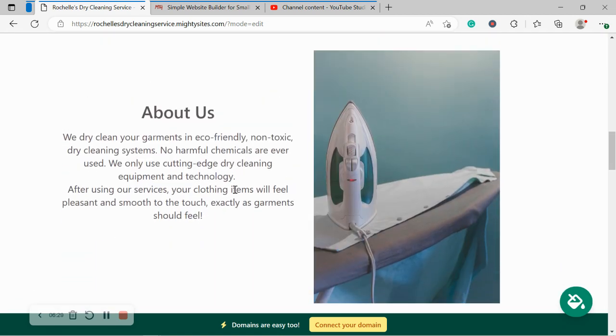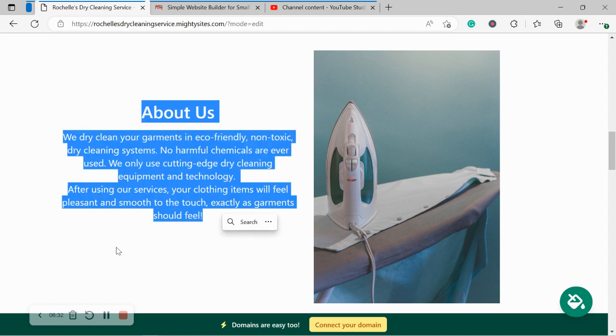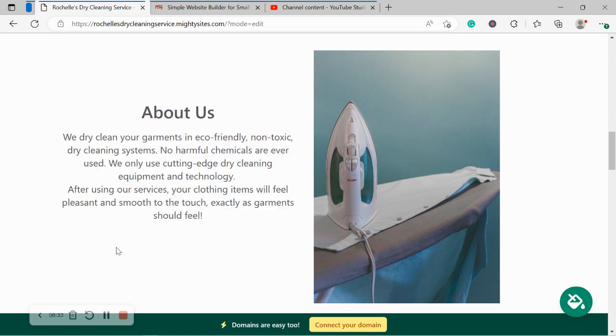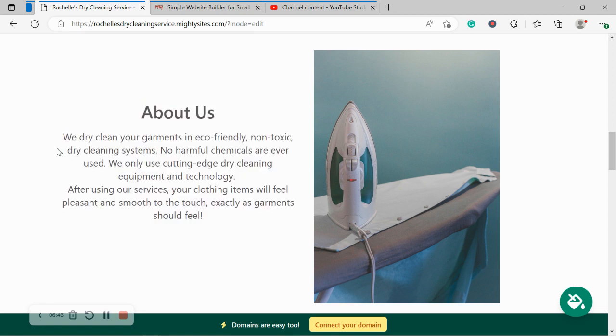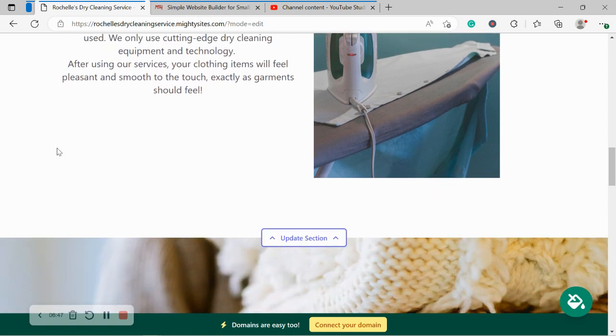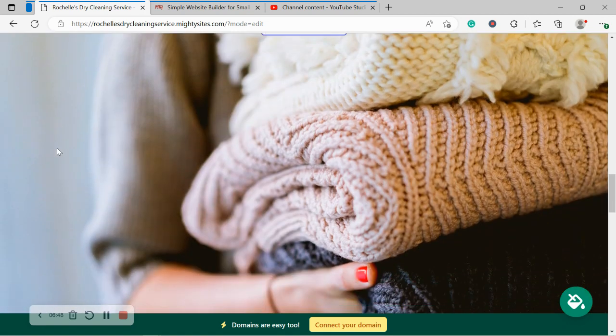Over here, we've got the about us section. Over here you can put a little bit more details of how your dry cleaning service came to be, how you got into this industry. Maybe it's a family-run business that's been passed down from generation to generation and something like that. Go ahead and put all the details over here of your story and how your business came to be.